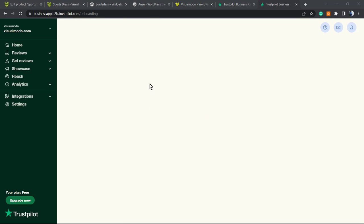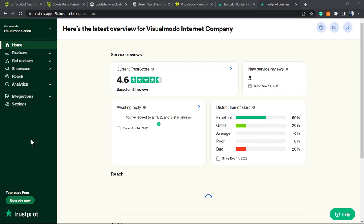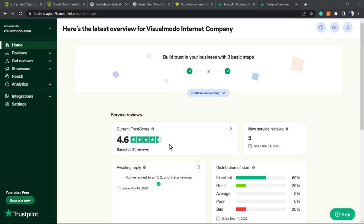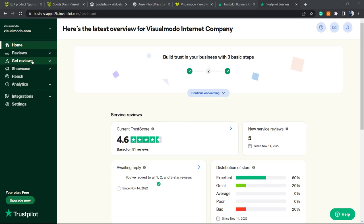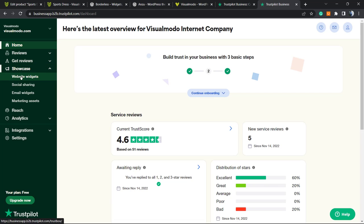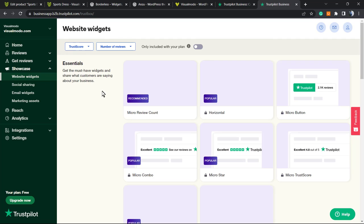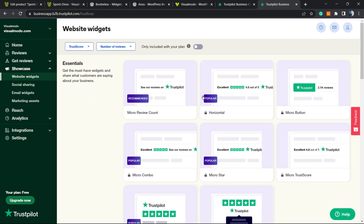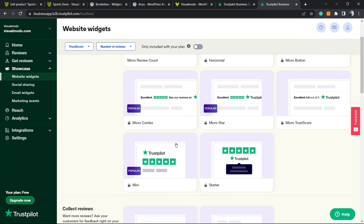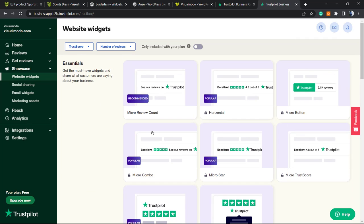I'm now on the Trustpilot business dashboard where you can see all your reviews. From here, go to Showcase, and under Showcase on the left side menu, click on Website Widgets. From here you can choose some review widgets. Some are only for pro accounts, but we'll keep this free, so we'll use the Micro Reviews Count.